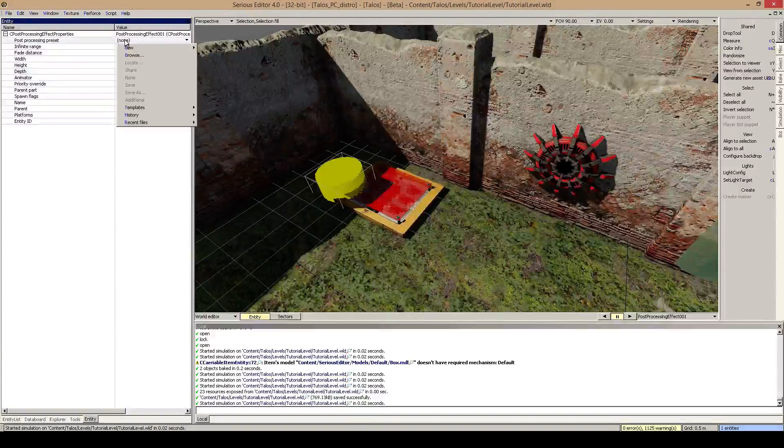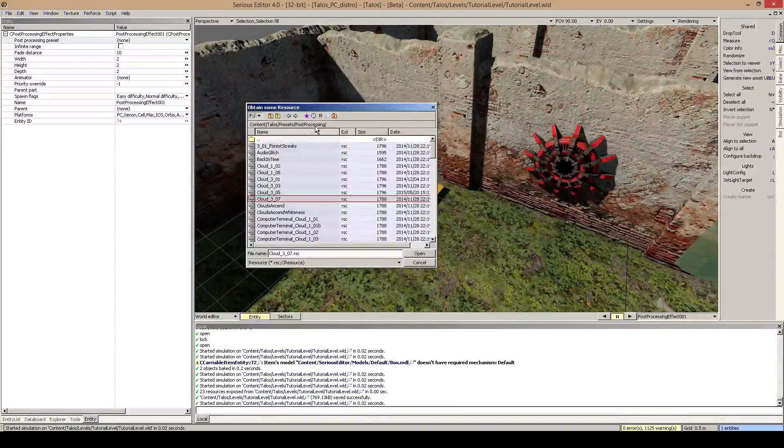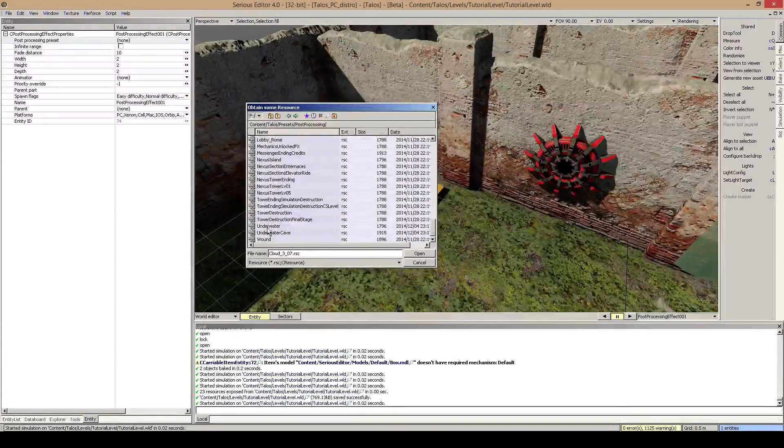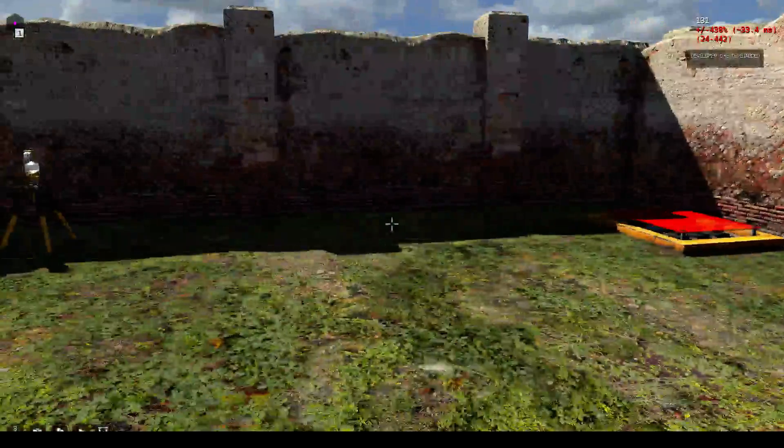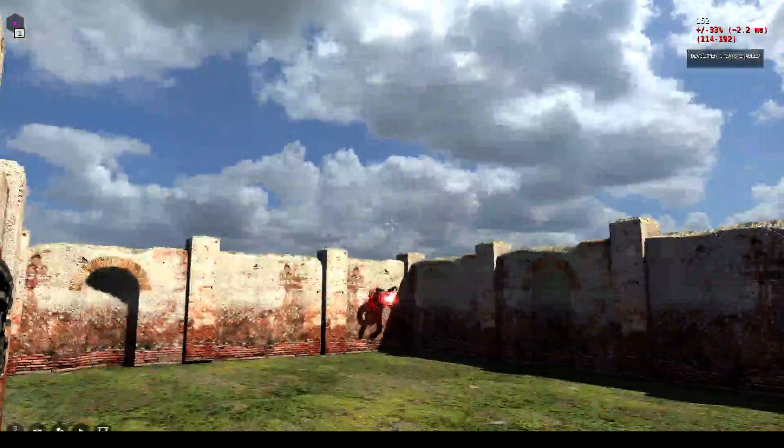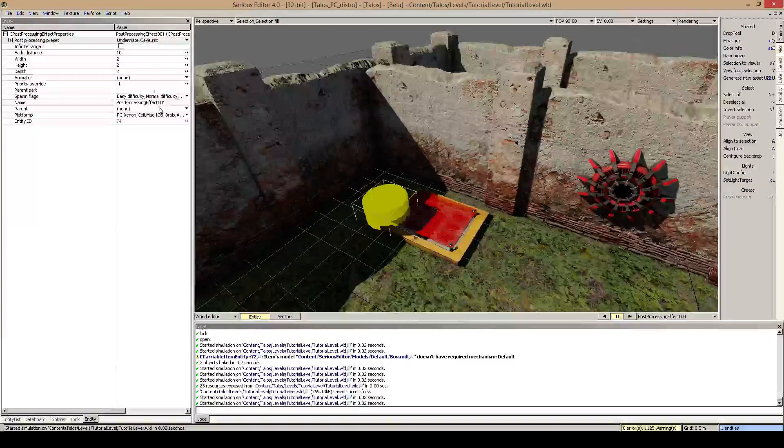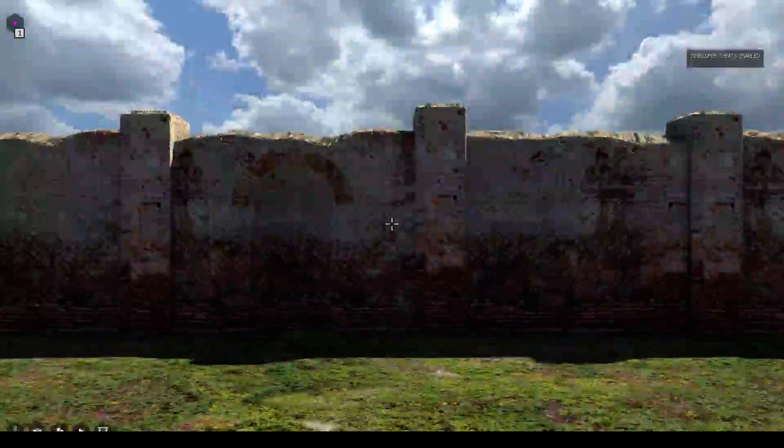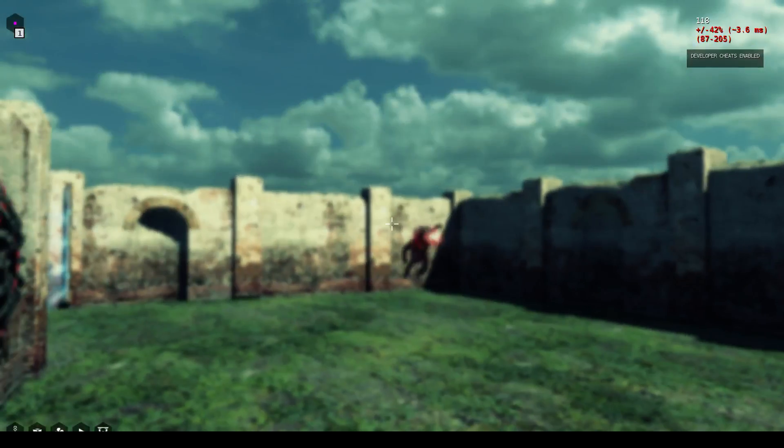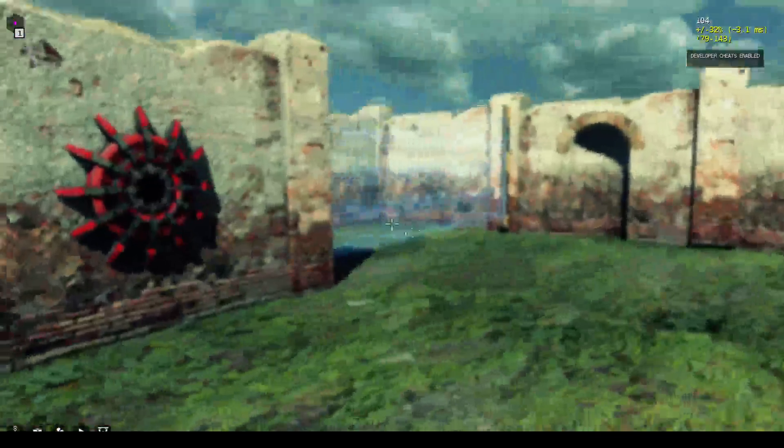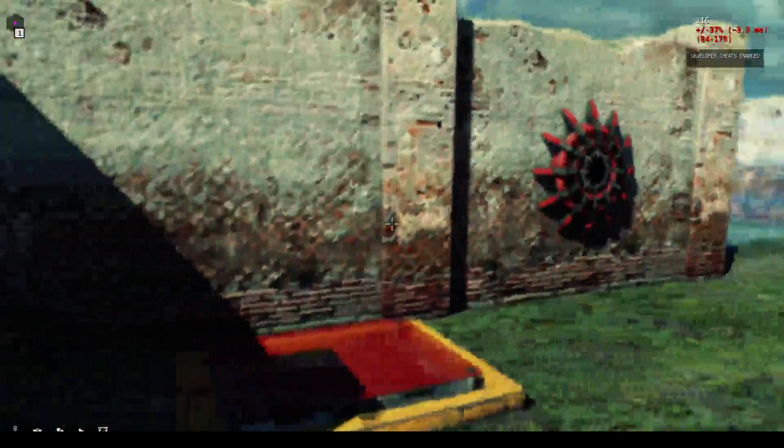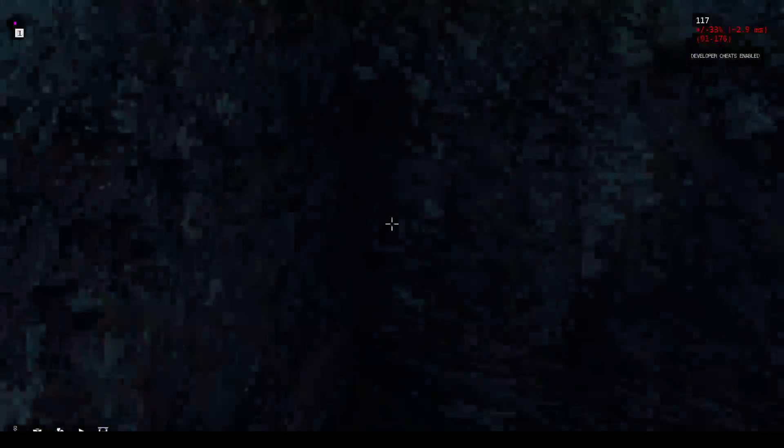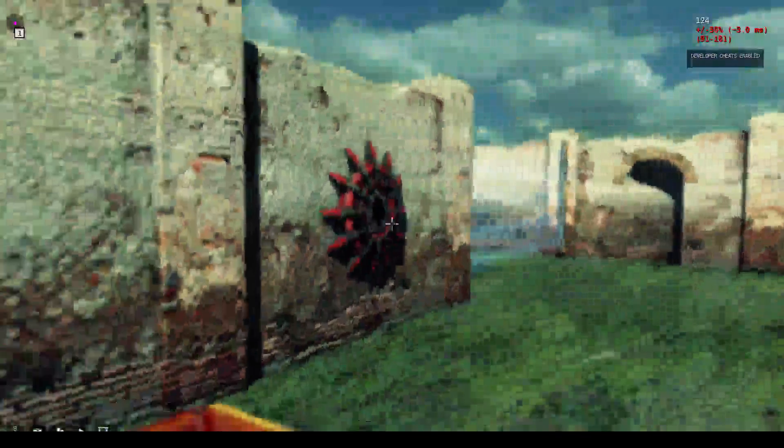So we need a preset. All those presets are stored in content, tailors, presets, post processing. What's really fun is underwater cave. So we select this. If I play now, you see all is correct. But if I go into this edge here, you see we've got the underwater post processing effect which basically looks like we are in an underwater cave. And you see it has this fade, so even the more we are in distance to this object, the more this effect will apply.